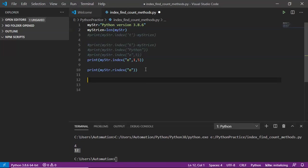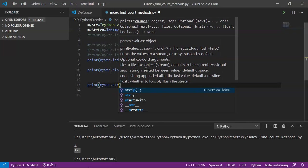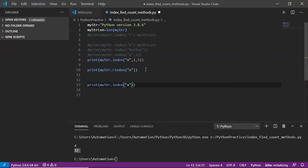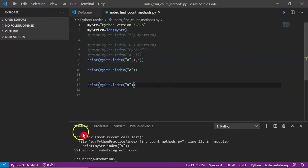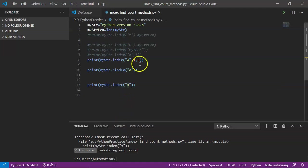One important point: suppose the character you are looking for, let's say 'x', is not present in the given string. Then the index method will give a runtime error or exception called ValueError. Whenever you get a ValueError doing an index operation, you have to understand that there is no such character or substring in the given string.